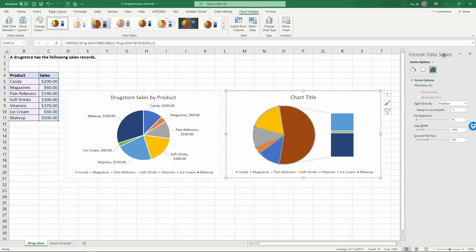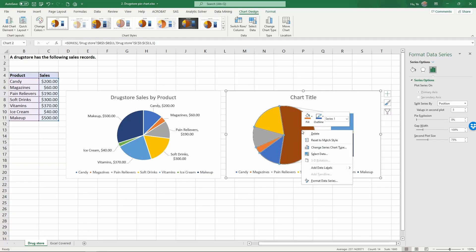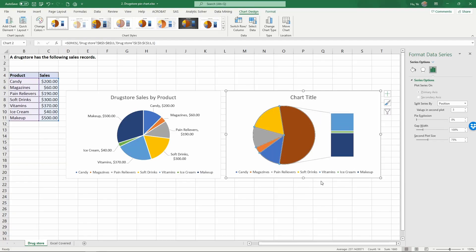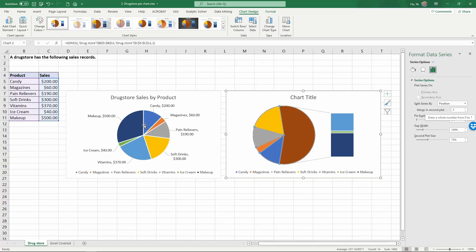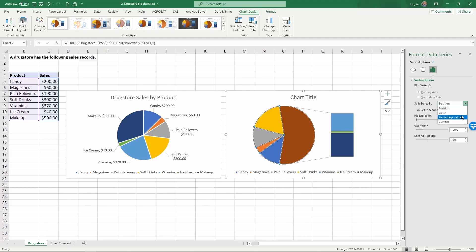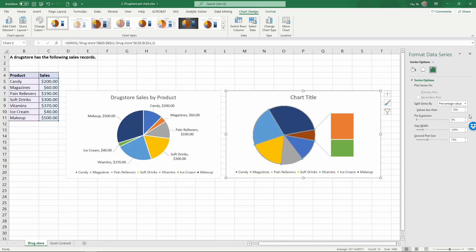When you select the pie, on the right hand side there's format data series. You can actually right click and choose format data series here to get this menu. It asks you how you want to split the series for this part. Currently it's been combined using positions, it will take the last three categories which is why we have such a large area of the chart. Here we're going to change this split the series by to percentage value.